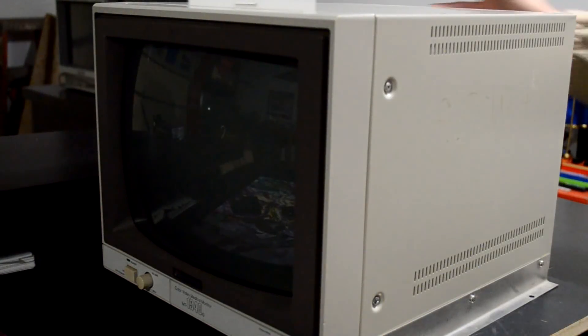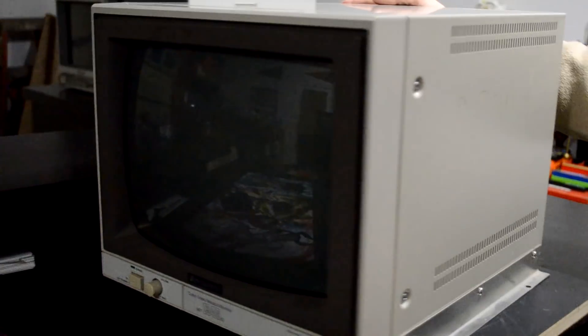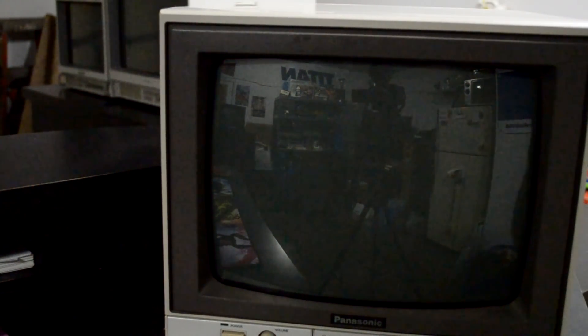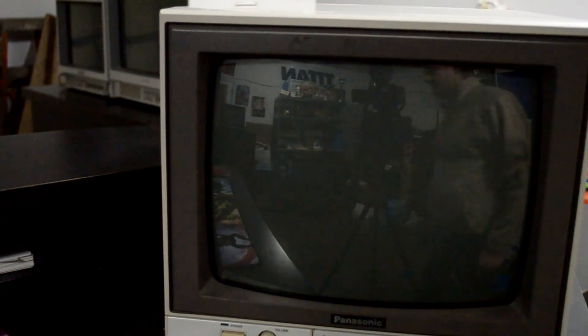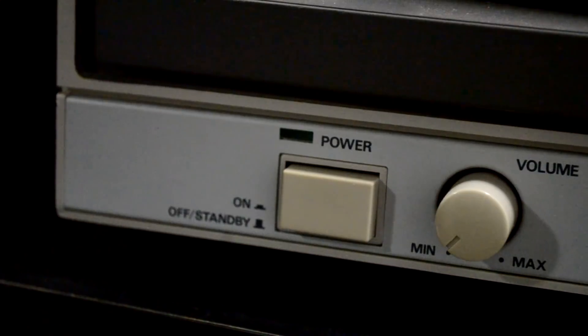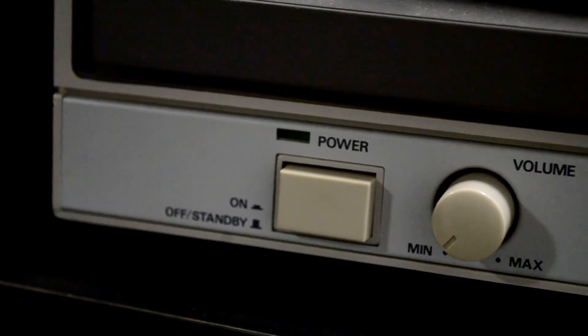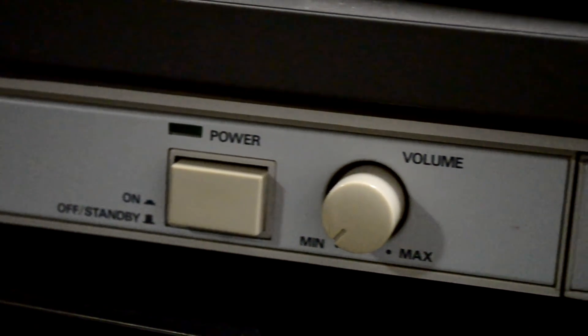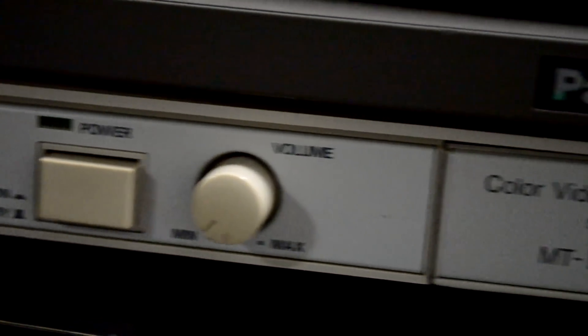My donor monitor is a 1340G Panasonic medical color video CRT monitor manufactured in 1990.